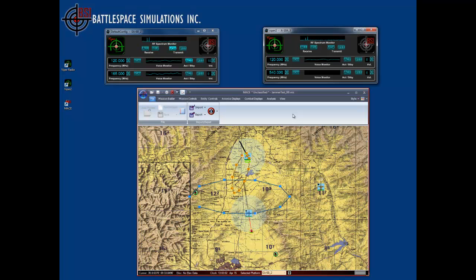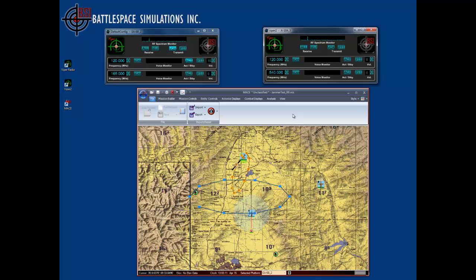That pretty much covers the basics of the DIS and network settings. We'll have more detail about other functions in other videos.